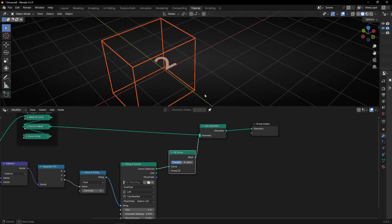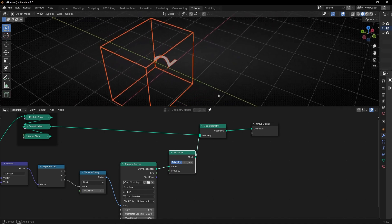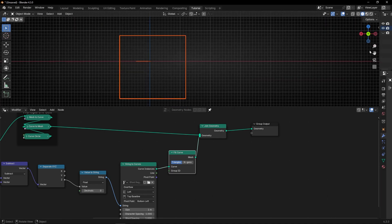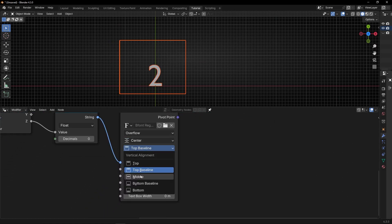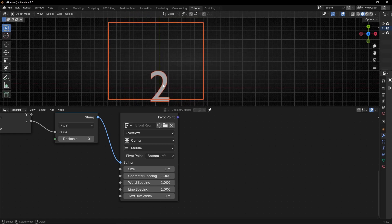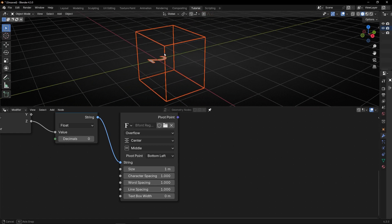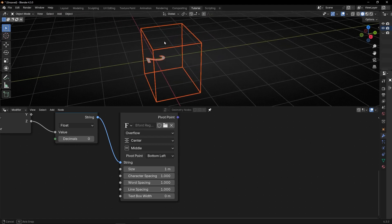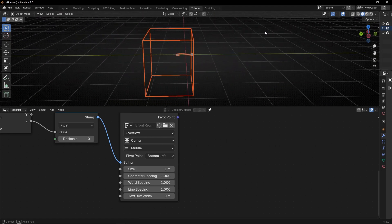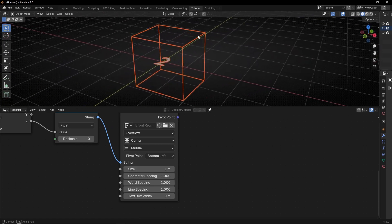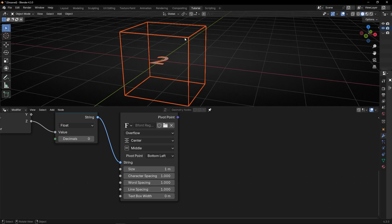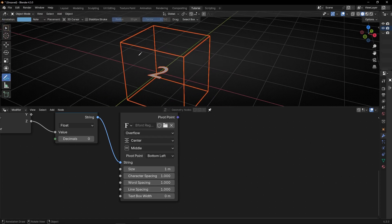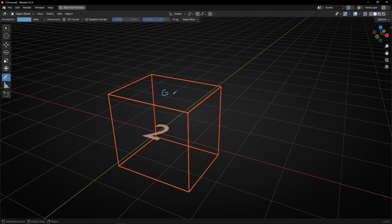What we can do is to add this text — first of all I want to center it. So let's select Center and Middle. Now what I want is that this number appears in the middle of the top face. There are a lot of ways to do that, but one faster way is to convert this bounding box into points, add a point in the middle of the face, and then convert this point to this number as an instance.